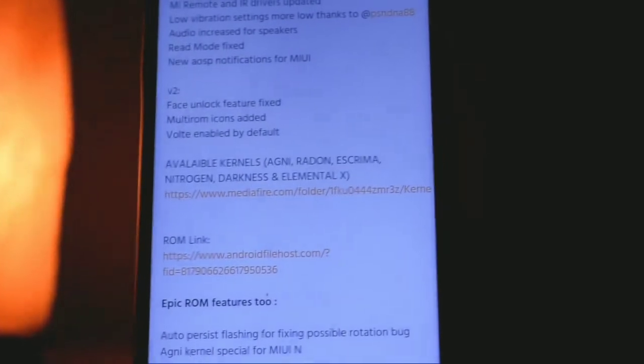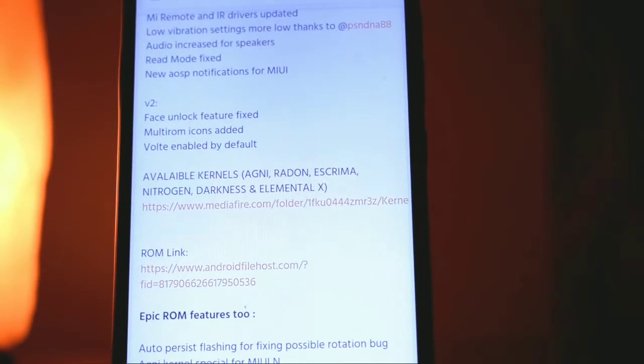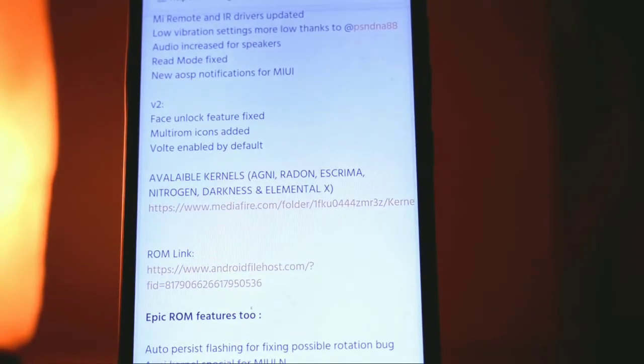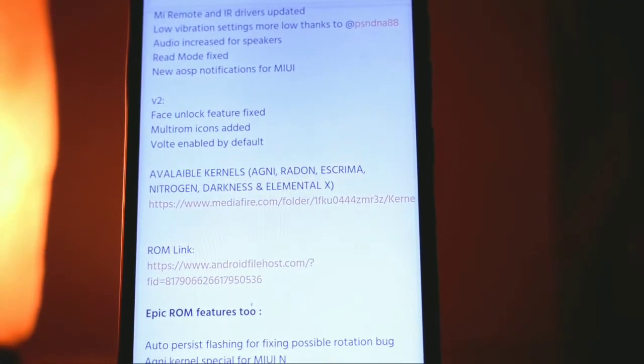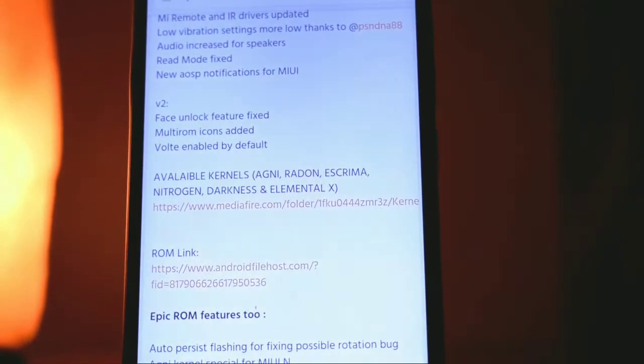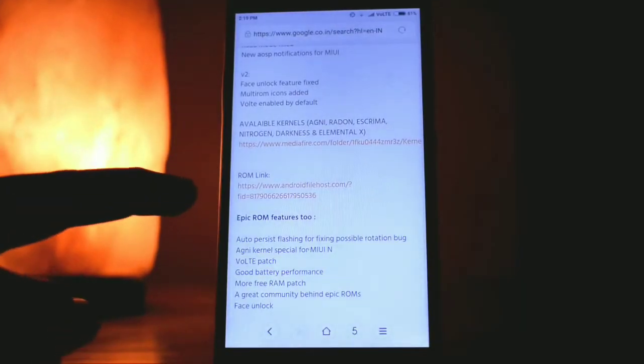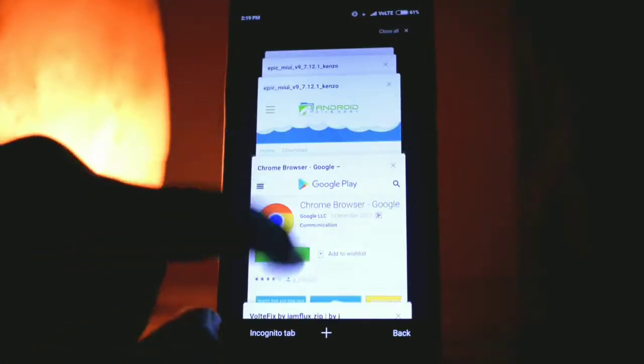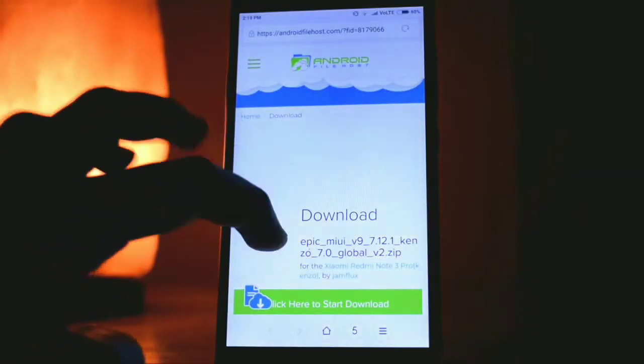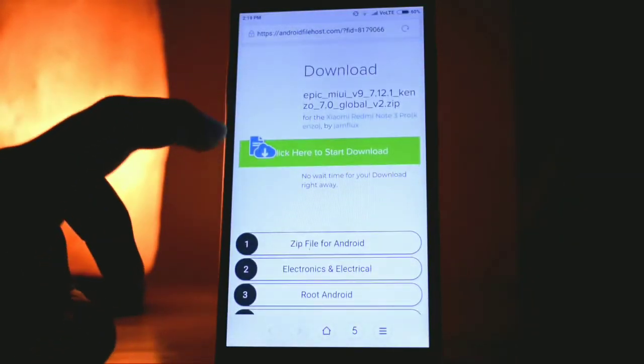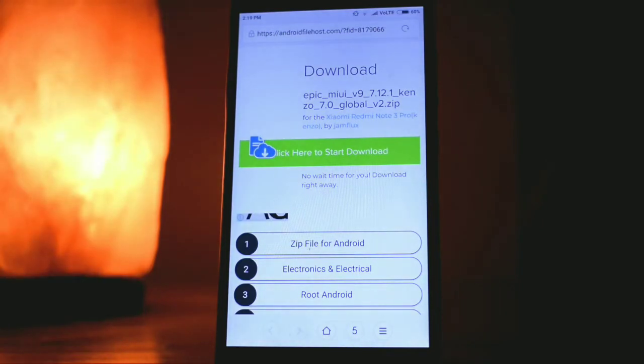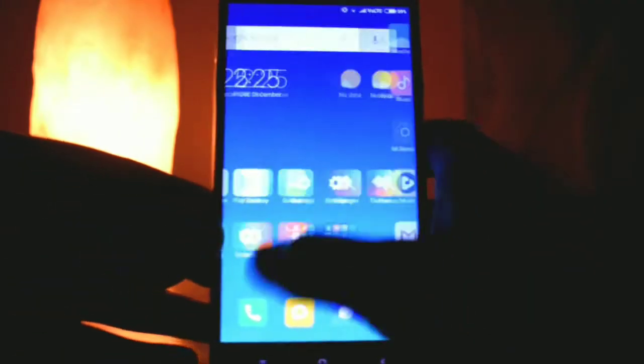I am using Redmi Note 3 and this ROM does not have VoLTE inbuilt, so you need to download this VoLTE fix which is given. Then you need to download the ROM, and if you want you can download the kernel. I would recommend you to do it because it would improve your performance. So you need to download three files and you can either keep them in your SD card or internal storage.